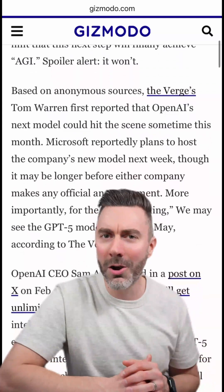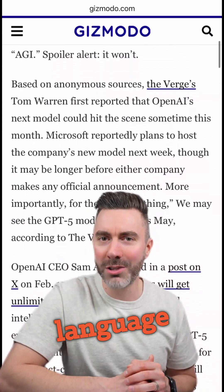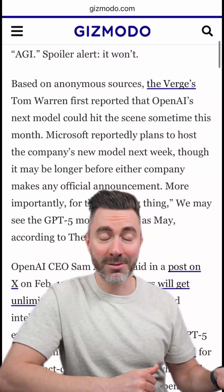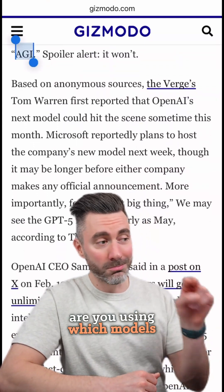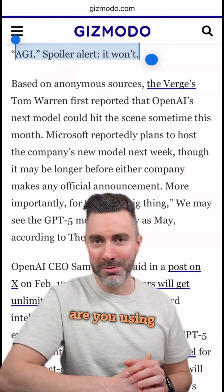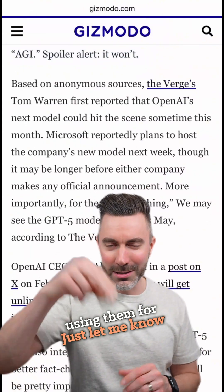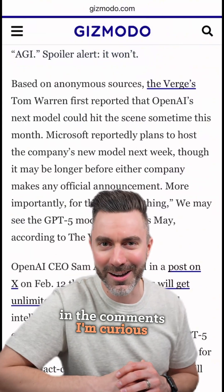I'd love to know which large language model AIs you're using, which models you're using, and what you're using them for. Just let me know in the comments — I'm curious.